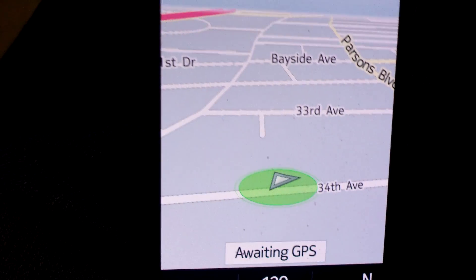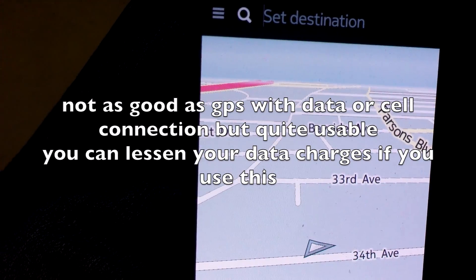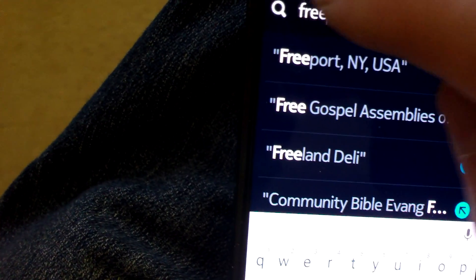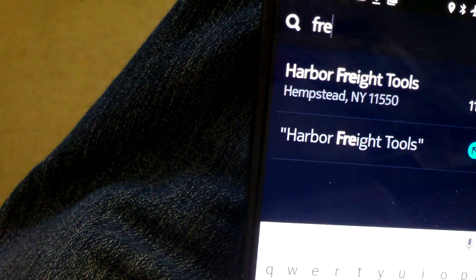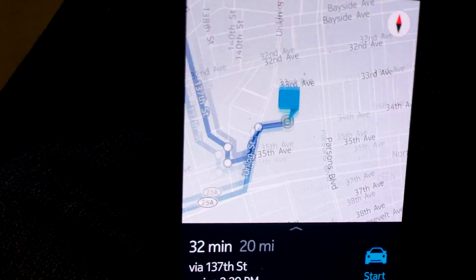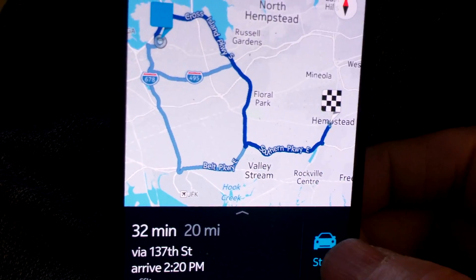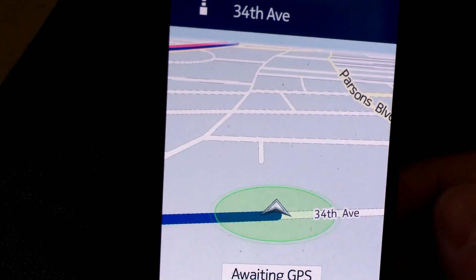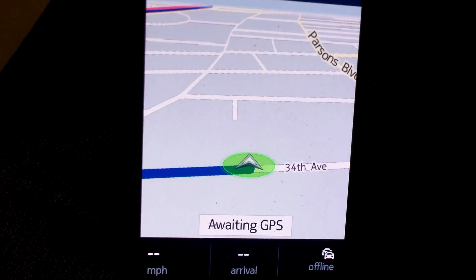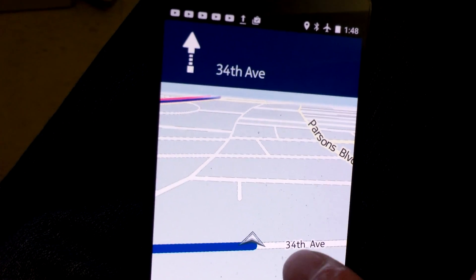So you download your maps, set it to offline, and you can click 'Drive.' This is looking for the GPS. You can set your destination — these are places I had gone to before. Let's say Harbor Freight Tools — click on that, getting route, 32 minutes to get there. Click Start. I'm actually sitting indoors, so when you're outdoors the GPS would recognize your location quicker.